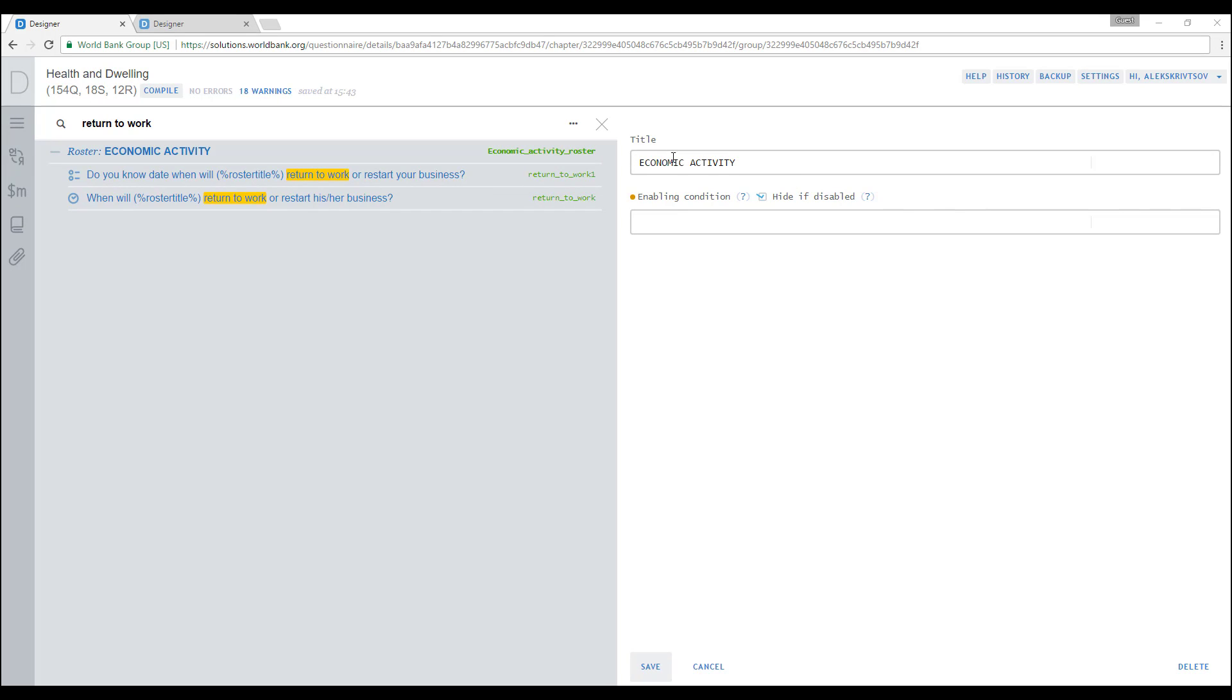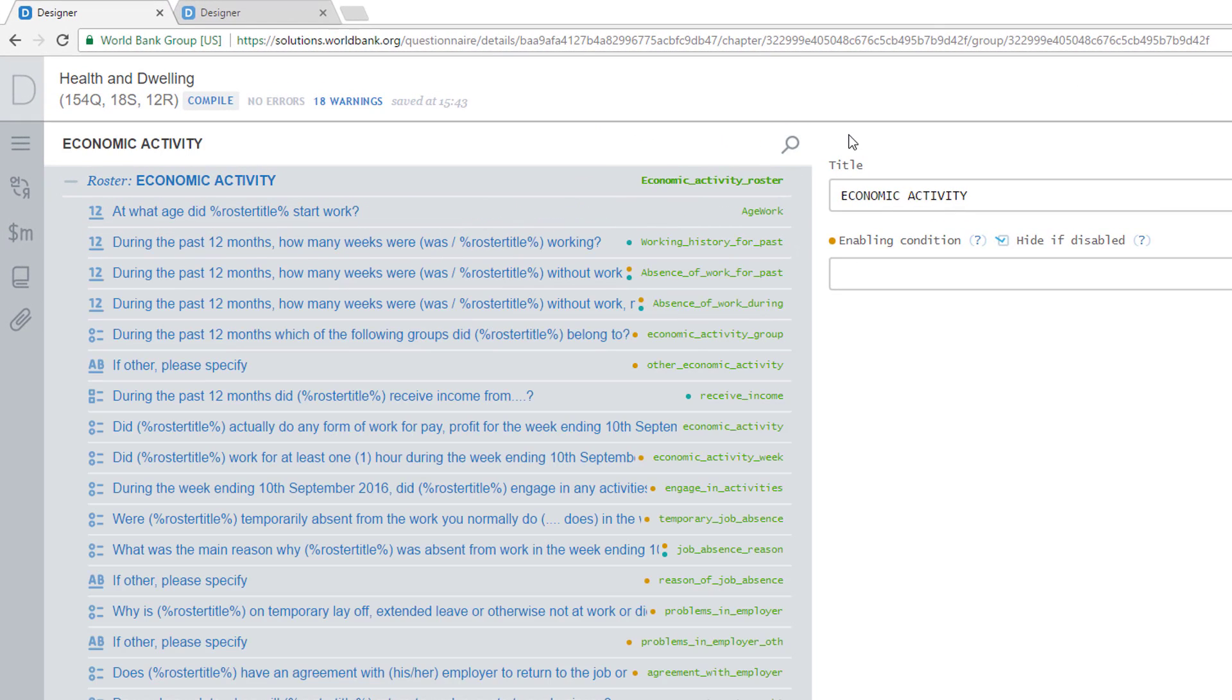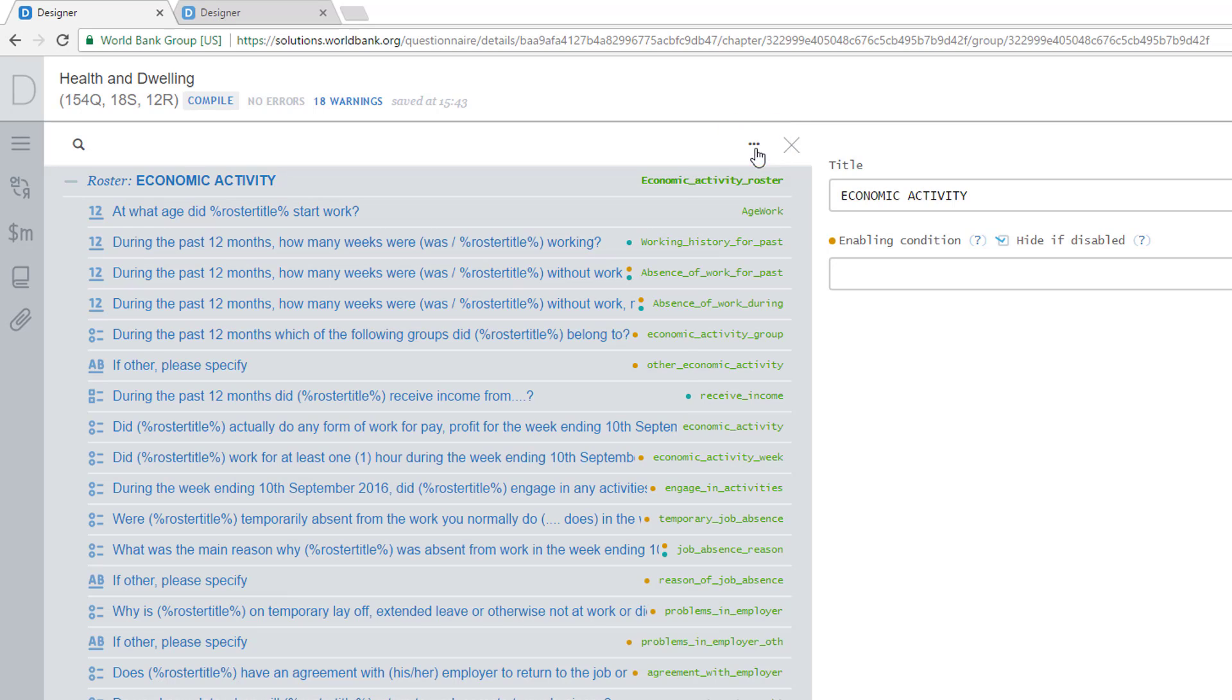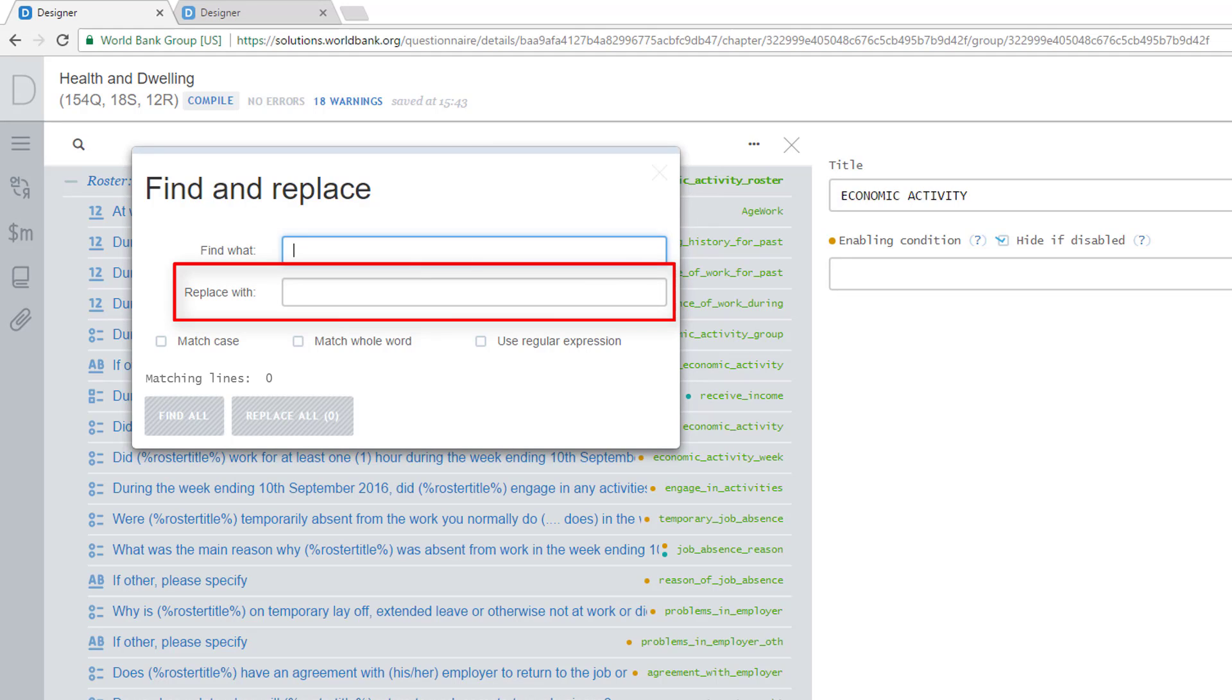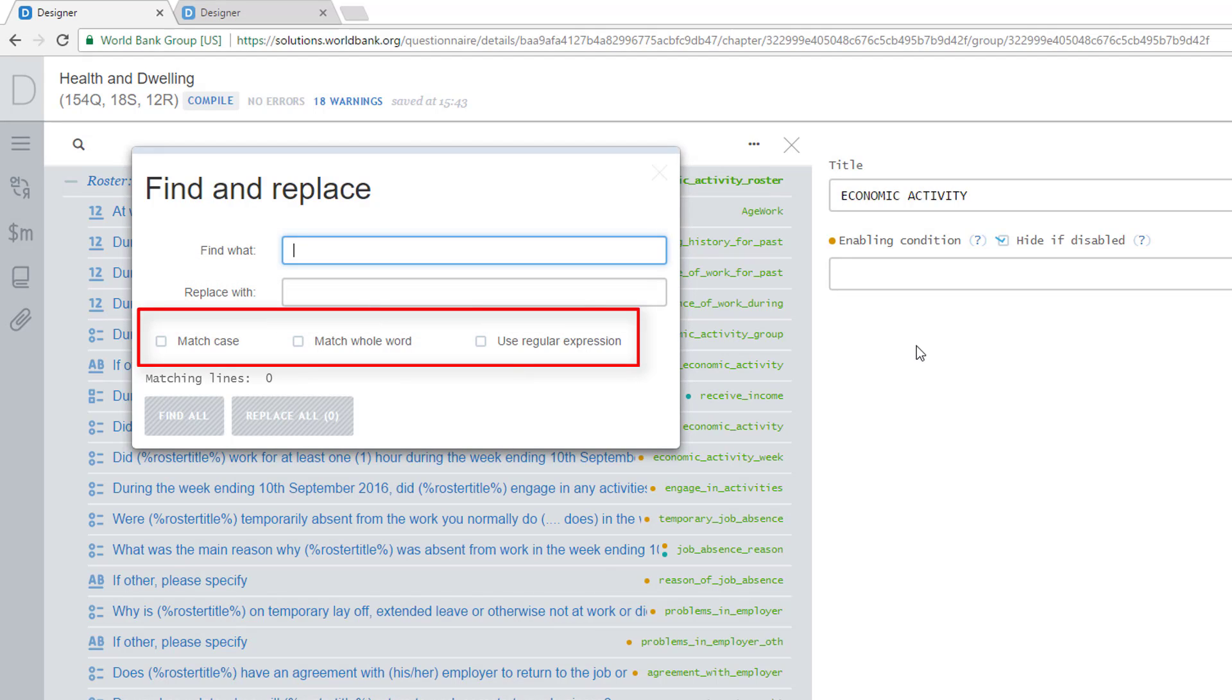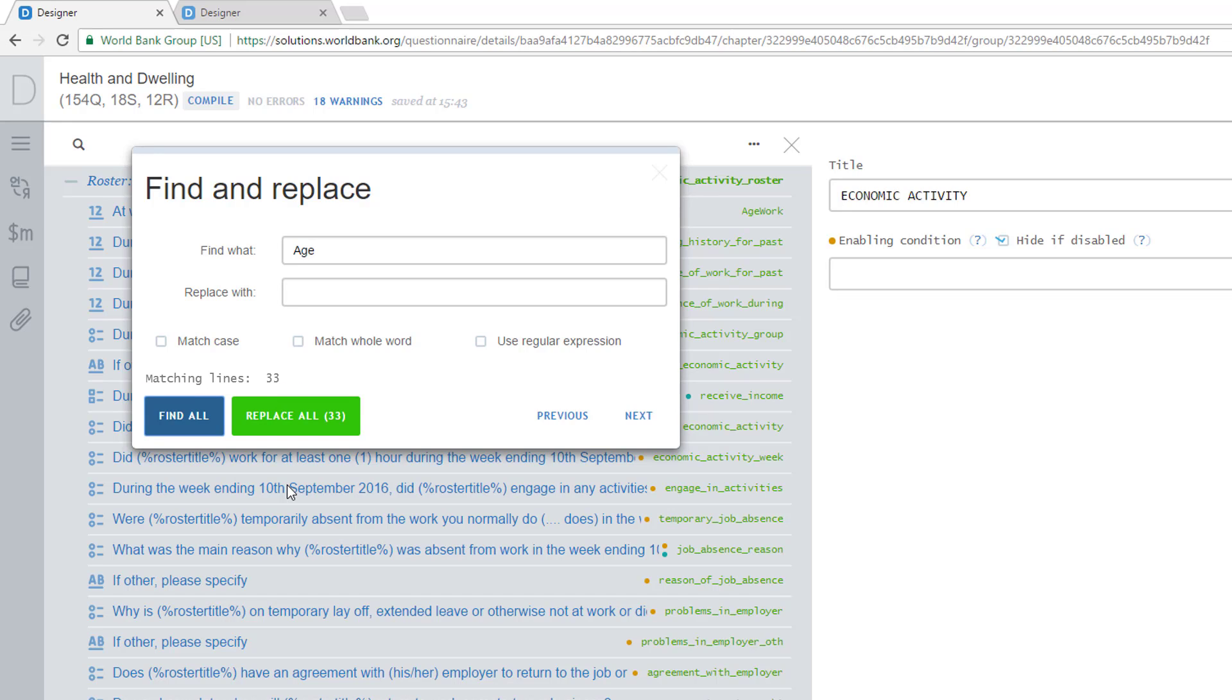To search over all sections of a questionnaire and through all question parts, including validation and enabling conditions, use Global Search. The Global Search dialog can be activated by clicking on the search magnifying glass icon and then on the three dots at the left side of the search field. The Global Search and Replace dialog consists of Find field, Replace field, and three controls. Enter a string you want to search for in the Find field, Age. Press the Find All button. The counter indicates the number of occurrences of that string in the questionnaire. The search finds 33 occurrences of the string in our questionnaire.